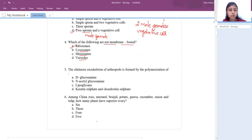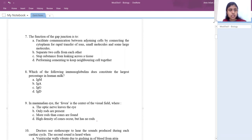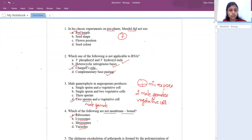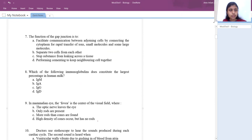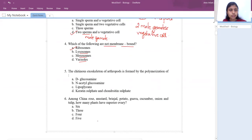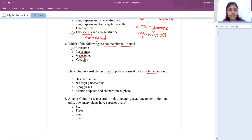Next question: the chitin exoskeleton of arthropods is formed by the polymerization of what? We know chitin is made up of N-acetyl glucosamine. So the answer is N-acetyl glucosamine.